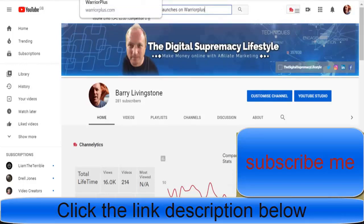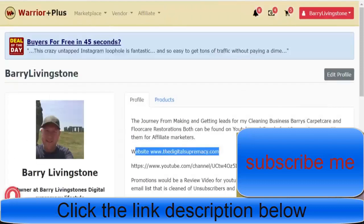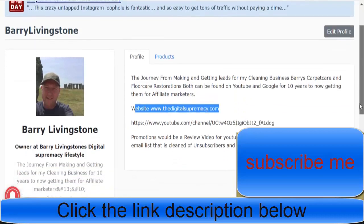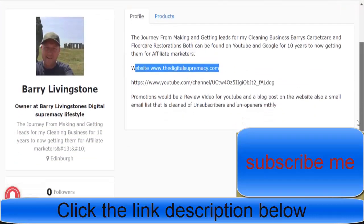So let's jump over to Warrior Plus. The first thing you need to do when you're brand new as an affiliate is look at your profile. Lots of people don't put pictures up, don't fill out their profile, and don't give vendors any information whatsoever about who they are and how they're going to promote products.